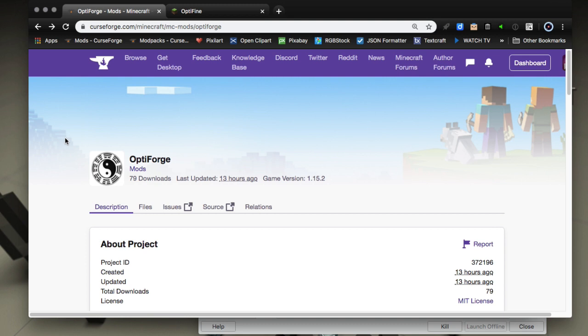Hey everybody it's scottomato back for another video. Hope everybody's having a great day. In this video I want to introduce you to a new mod that's just been released called OptiForge and it allows you to use OptiFine in Minecraft version 1.15.2.